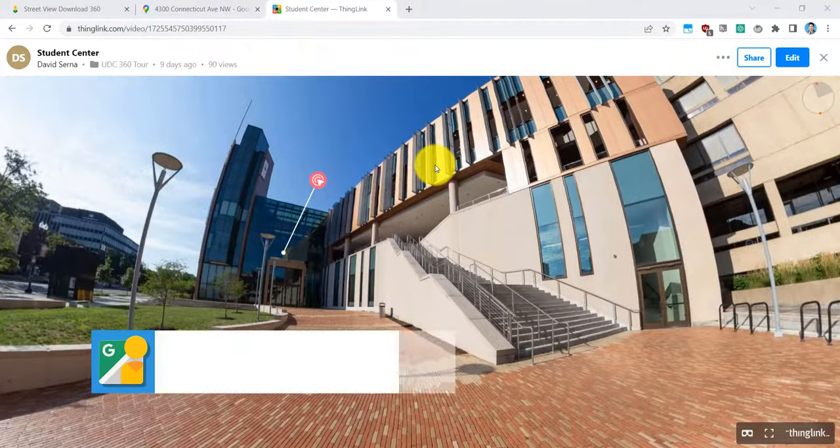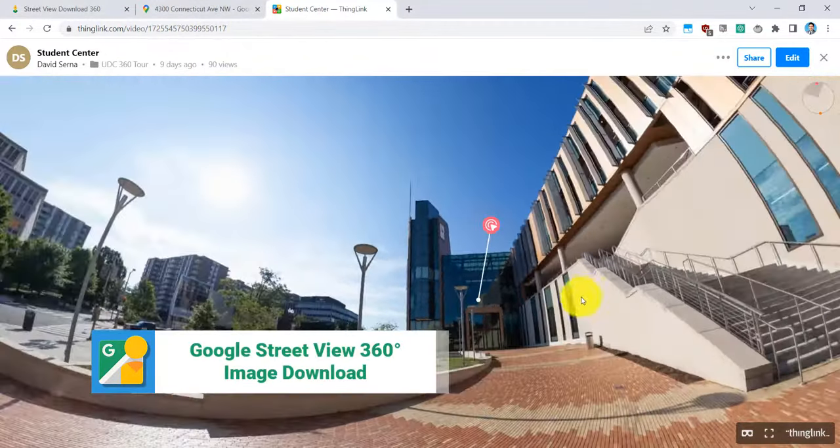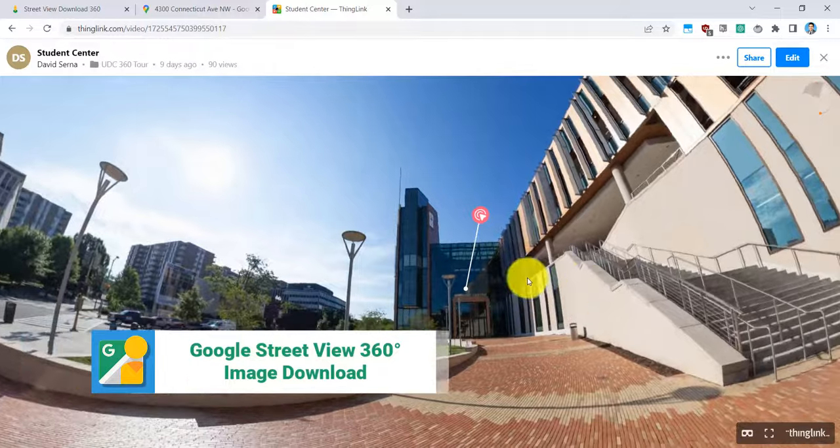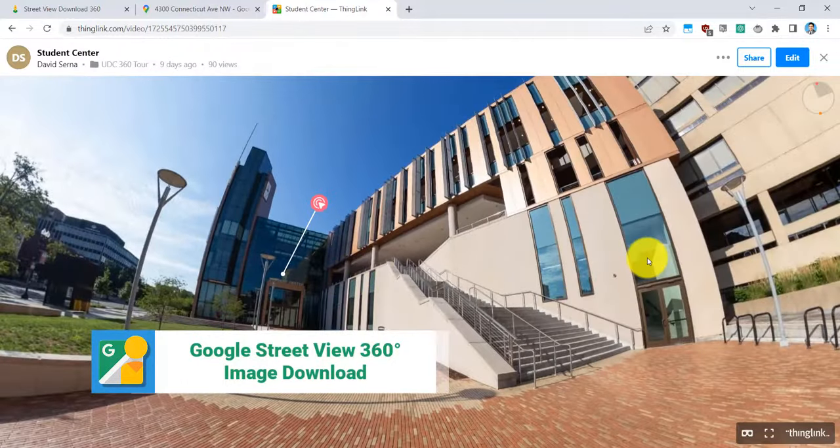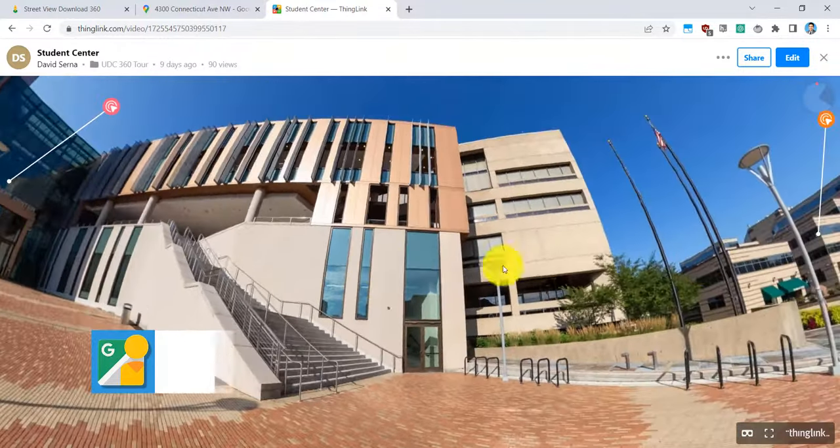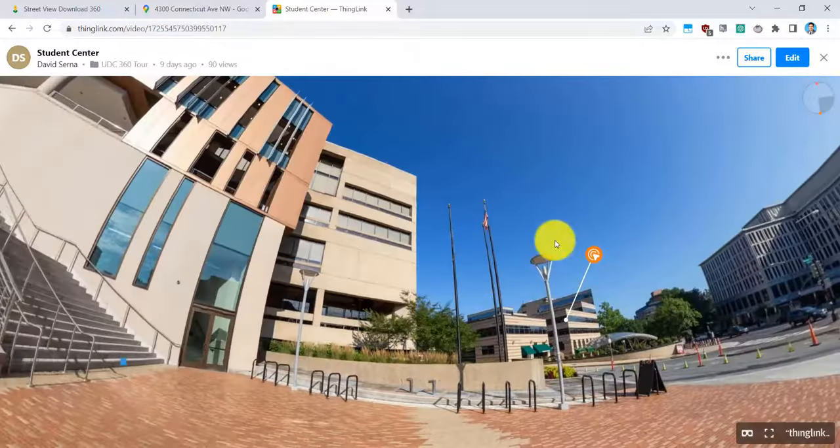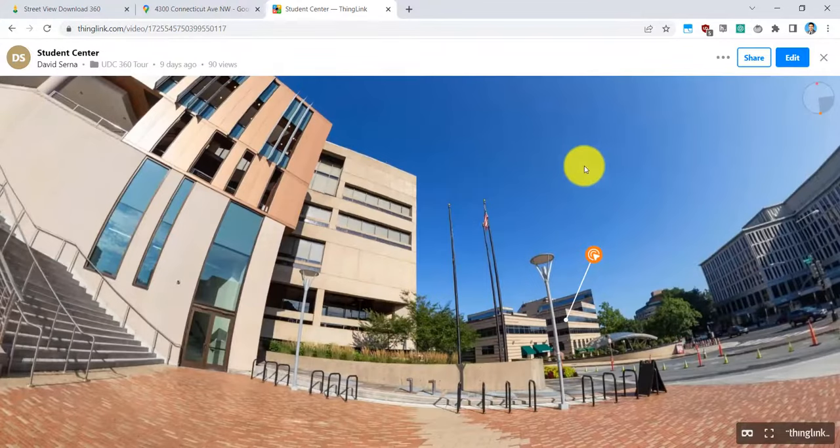Hello everyone, today I'm going to show you how to download a 360 image from Google Maps that you can view in VR or on your computer and also annotate it just like this one. So let's start.